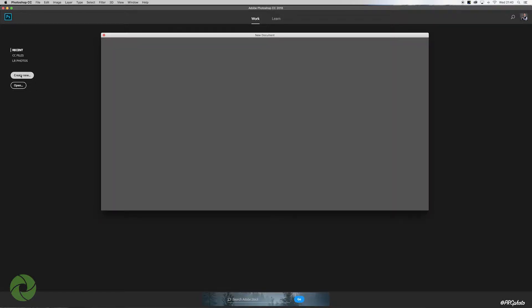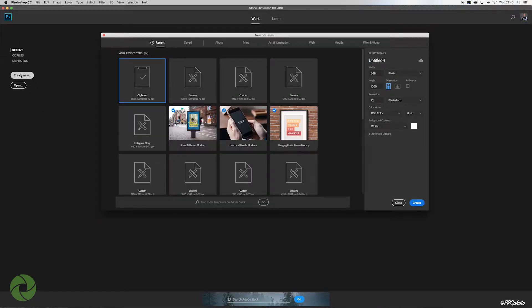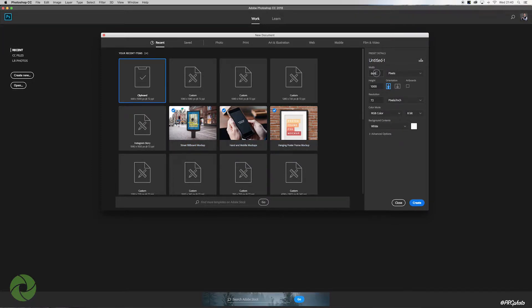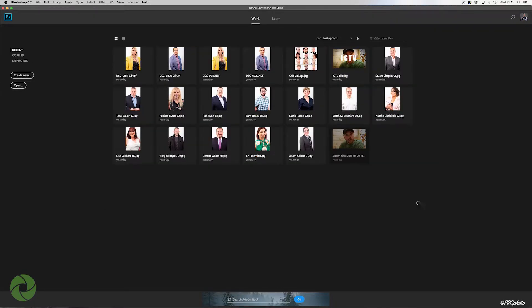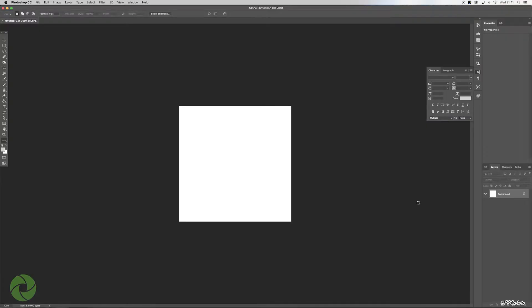I'm already in Photoshop here, so let's start by creating a new document. That brings up our new document box. What we're going to do is change the width and height to 1080 by 1080, leave the resolution at 72, make sure that your background is white, and hit create.